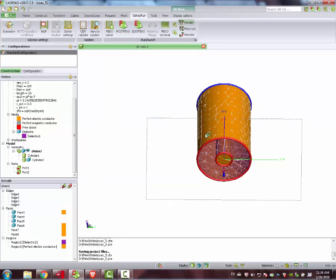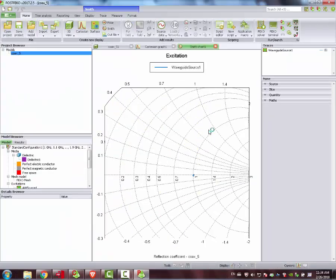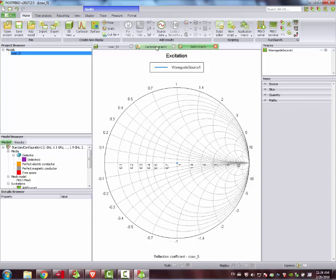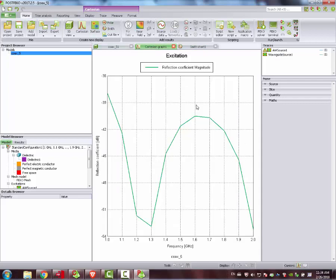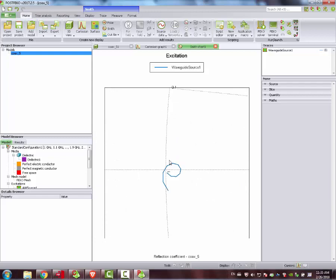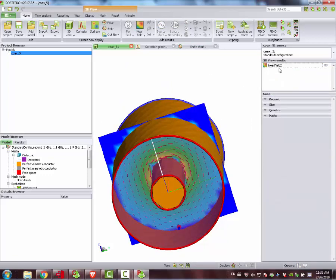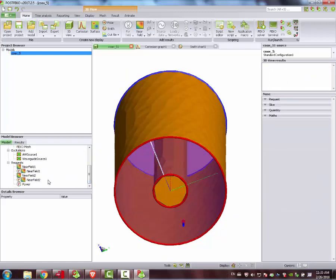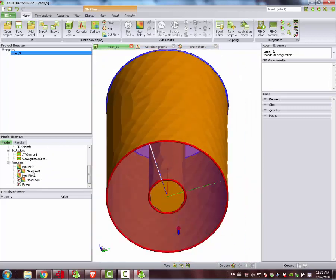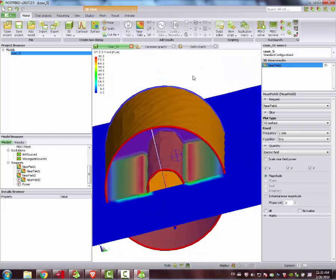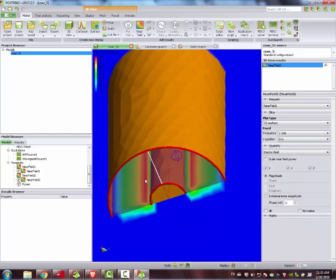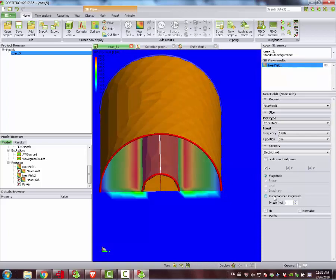We move to post-FICO to see what results this simulation gives us. Here we have the Cartesian graph. You can see that we have a pretty much matched structure, which makes sense because we have two ports on each end of the transmission line. We can see the same result on the Smith chart — exactly on the middle. And also on the coaxial file view.